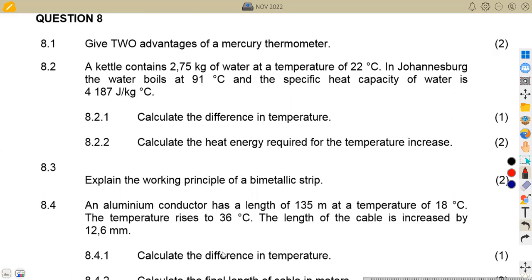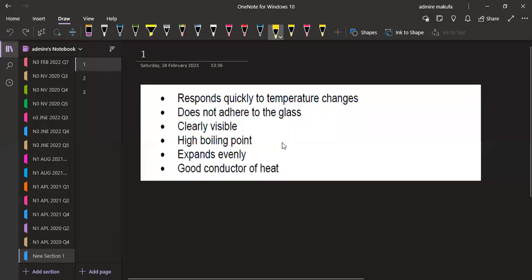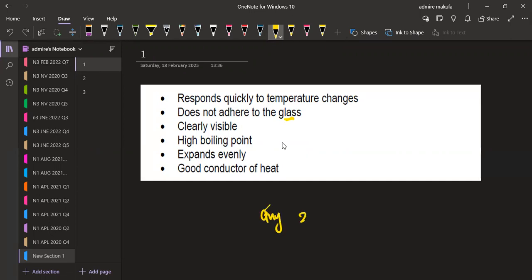We have got question number eight, question 8.1. We are given to state two advantages of a mercury thermometer. There are many advantages — here are some to choose from: it responds quickly to temperature changes; it does not adhere to the glass; it is clearly visible; it has a high boiling point; it expands evenly; and it is a good conductor of heat. Just choose any two of these.